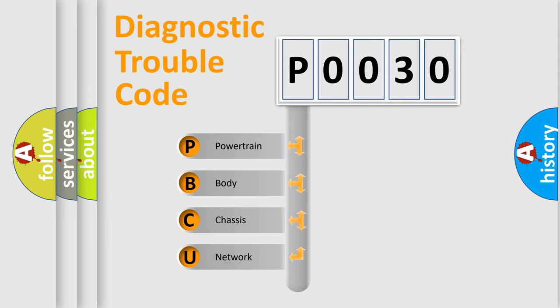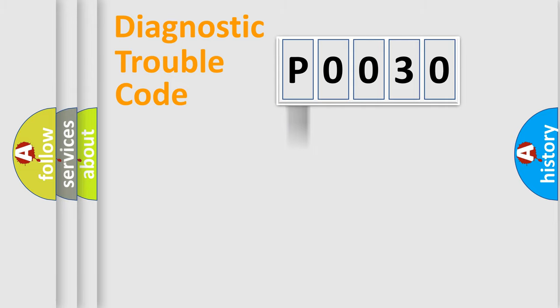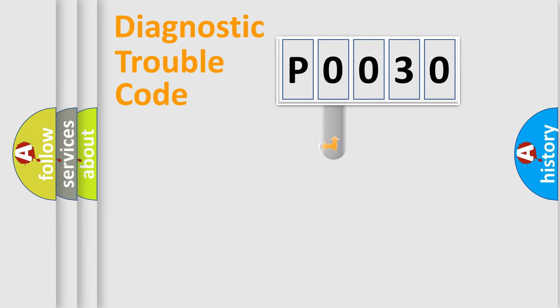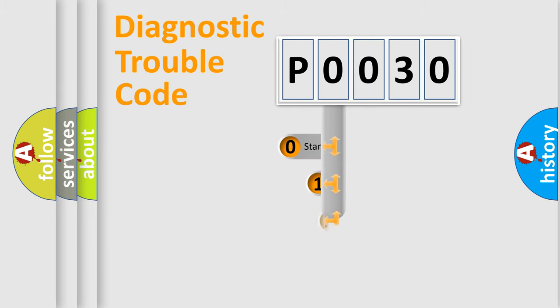We divide the electric system of automobile into four basic units: powertrain, body, chassis, and network. This distribution is defined in the first character code.